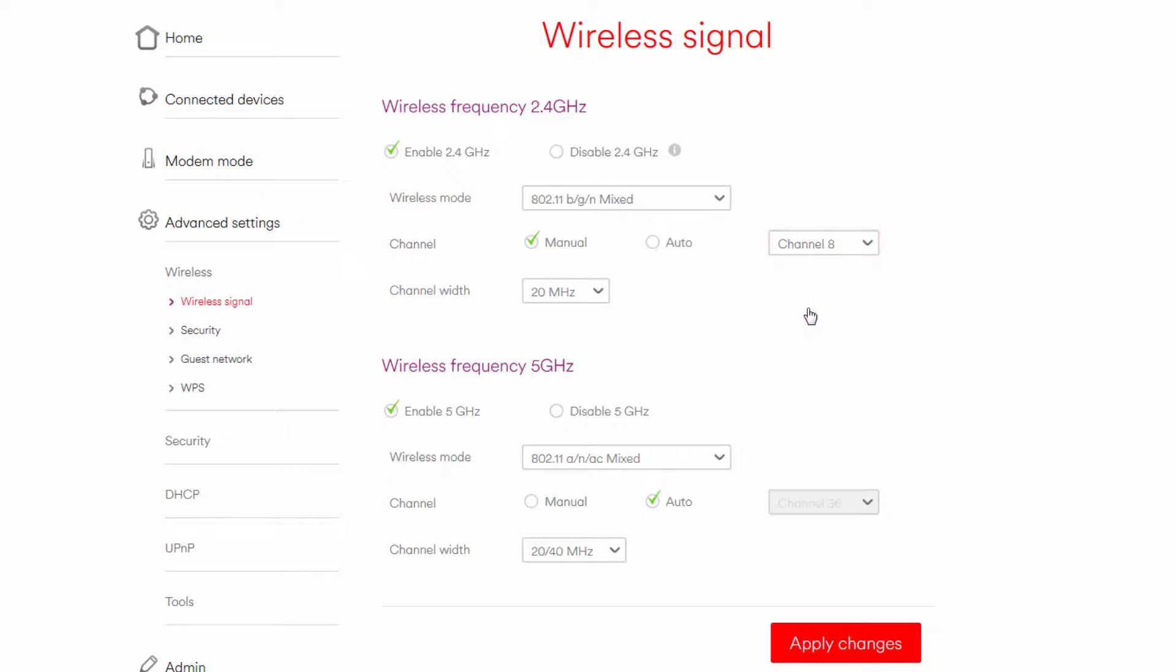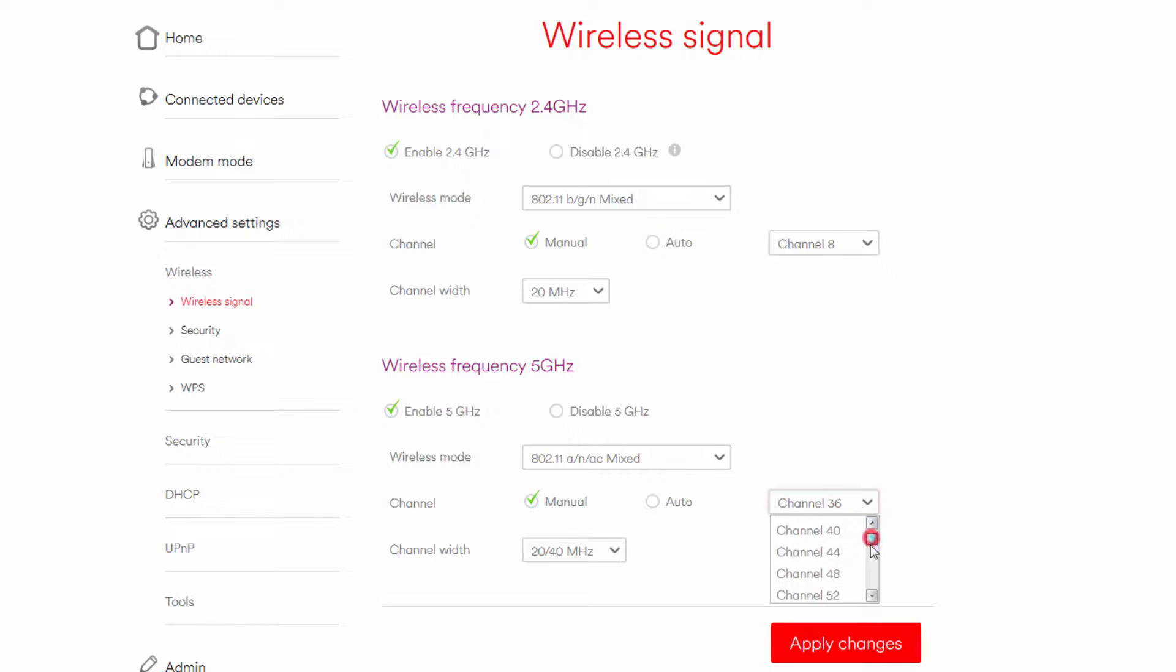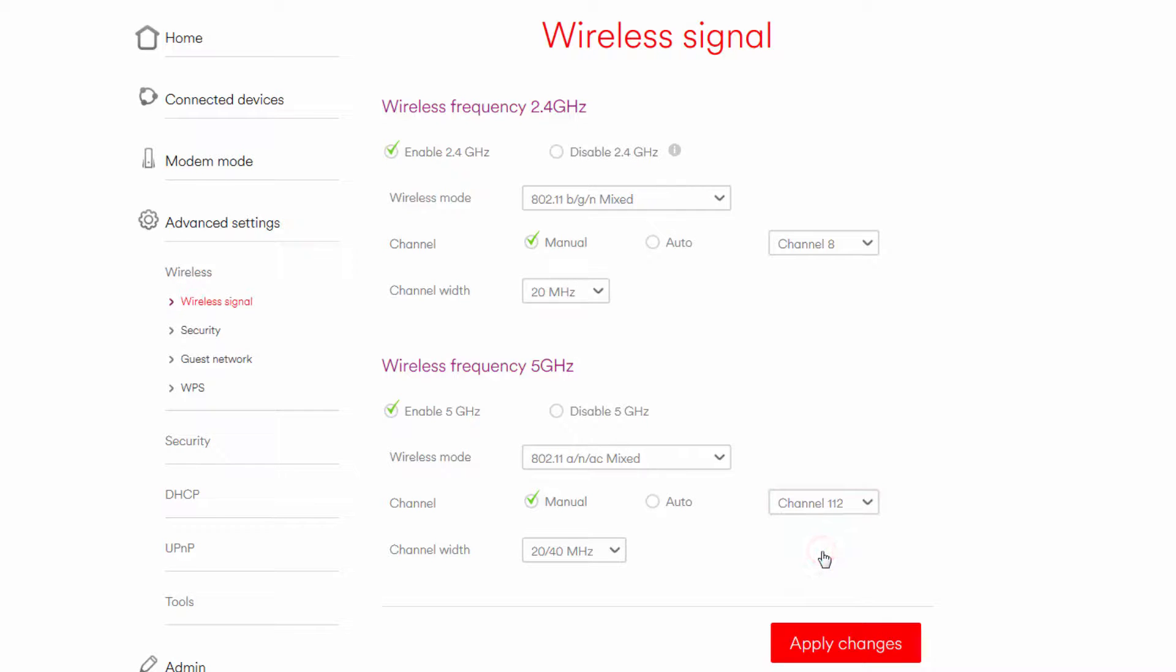If you have split your channels already, you can do this for both the 2.4 and the 5G channels. If you don't know how to do this, please see my list of tutorials.